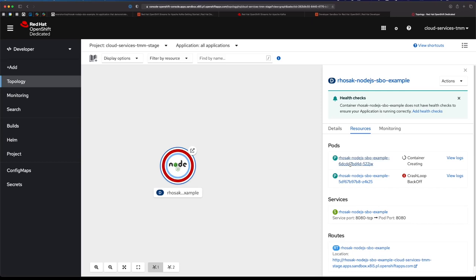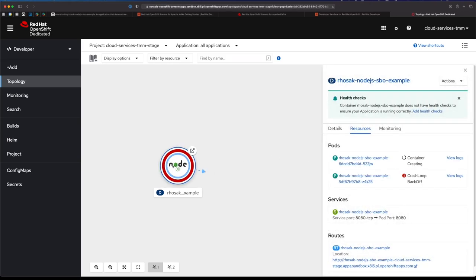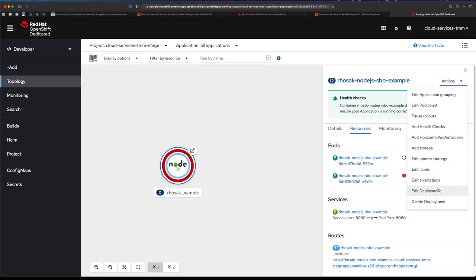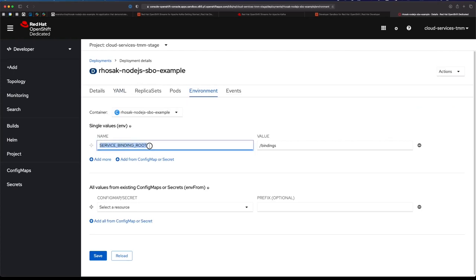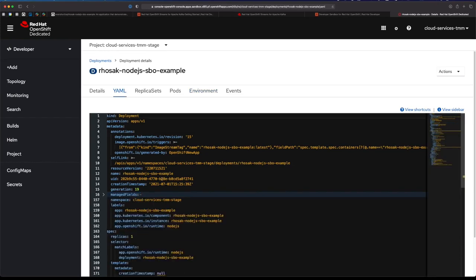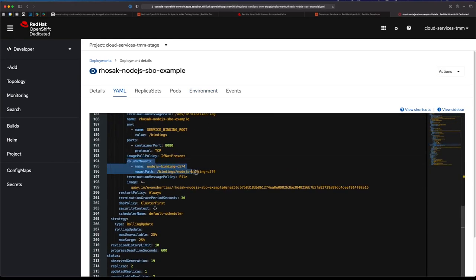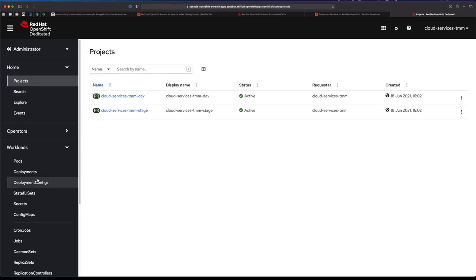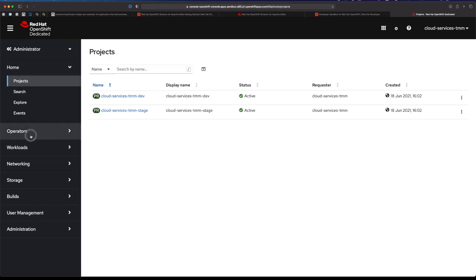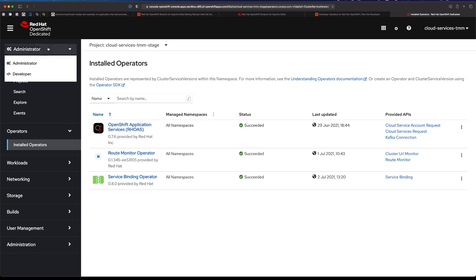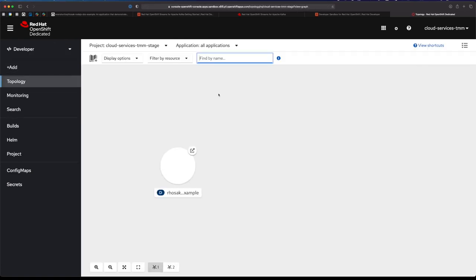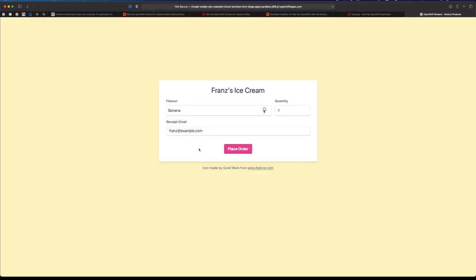If we wait a moment, the container should spin up. If we take a look at the deployment over here, you can see in the environment there's a service binding root - that was added by the binding we just performed. If we look at the YAML, we can see that there's a volume mount that contains the Kafka connection details under that binding directory that the service binding root points to. All of this is being automated via the service binding operator here and the OpenShift Application Services operator. The two of those are working with the resources that the CLI created to dynamically update my application's deployment.